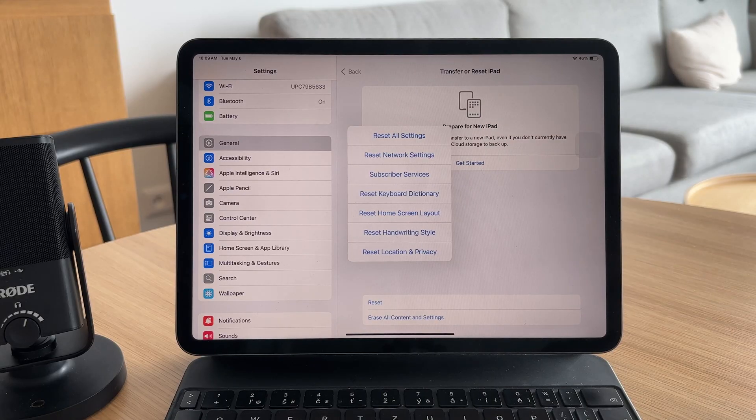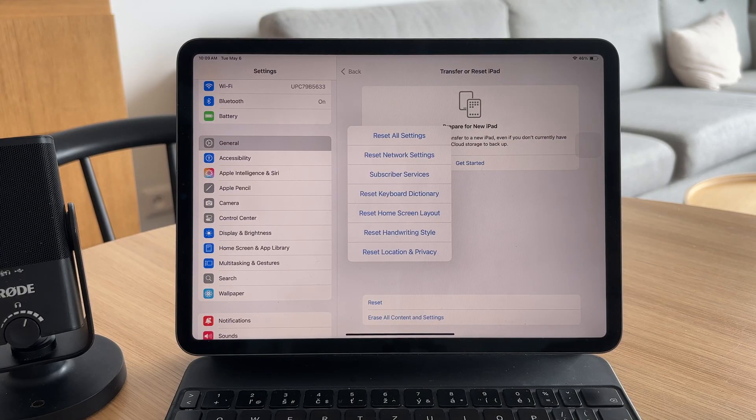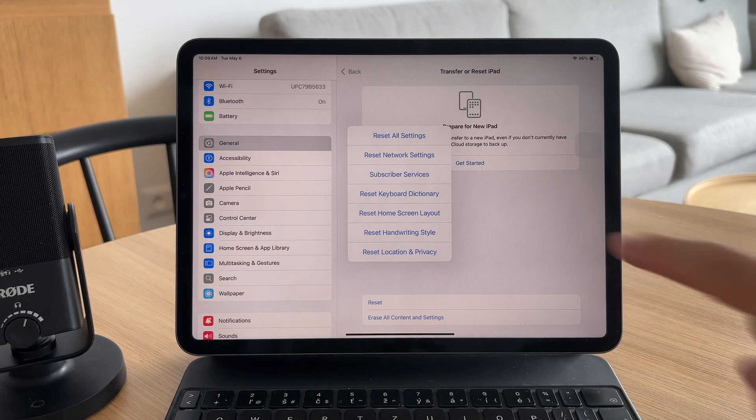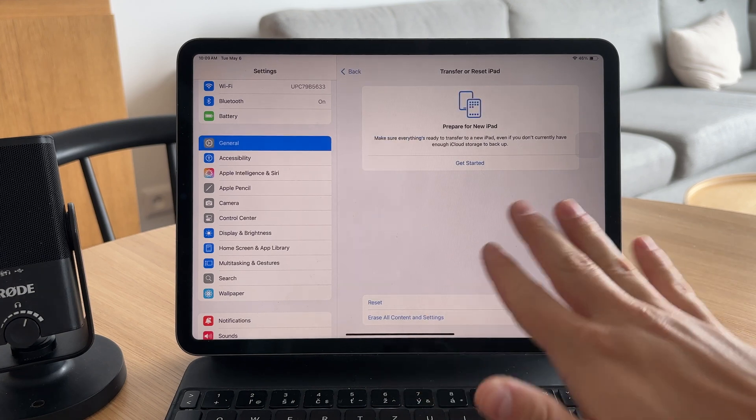As a last resort, back up your iPad and perform a full factory reset if nothing else works.